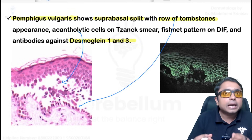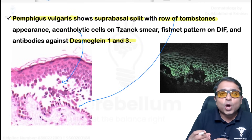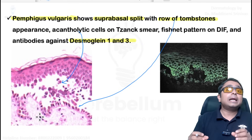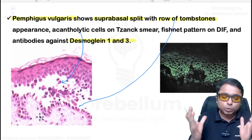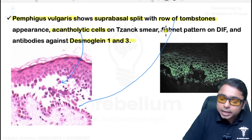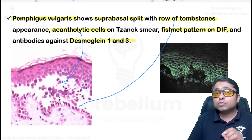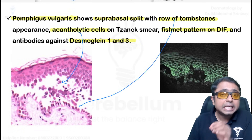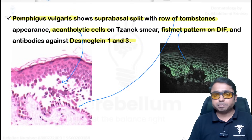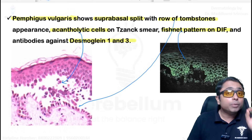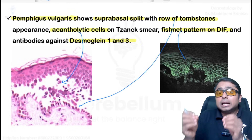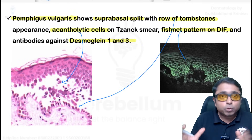Acantholytic cells are keratinocytes separated from one another, now appearing as round cells with a perinuclear halo and a central hyperchromatic nucleus. Direct immunofluorescence, the investigation of choice, shows deposition of IgG and C3 in a fishnet or chicken-wire pattern. In pemphigus vulgaris, mucosal lesions are present, whereas in pemphigus foliaceus, mucosa is spared because desmoglein-3 antibodies are absent in pemphigus foliaceus.